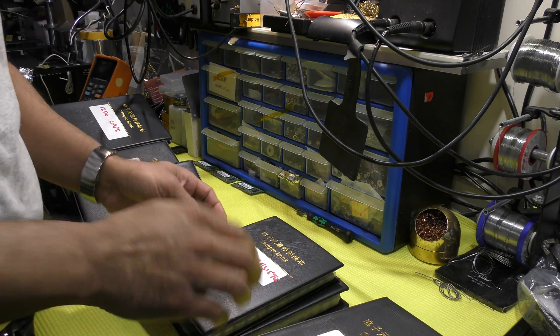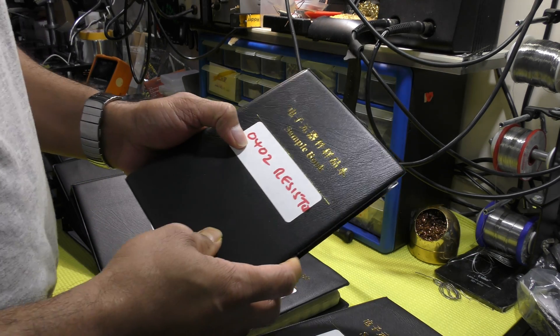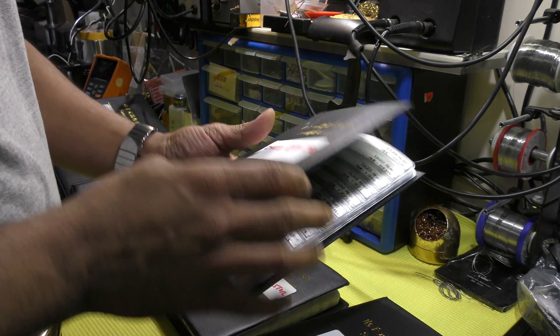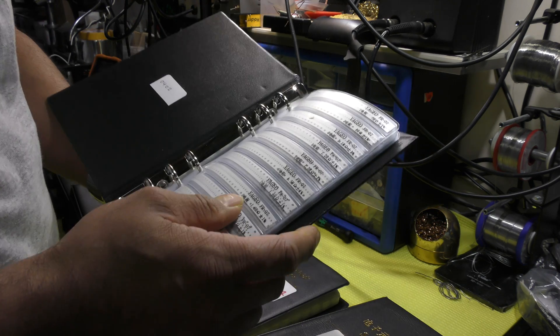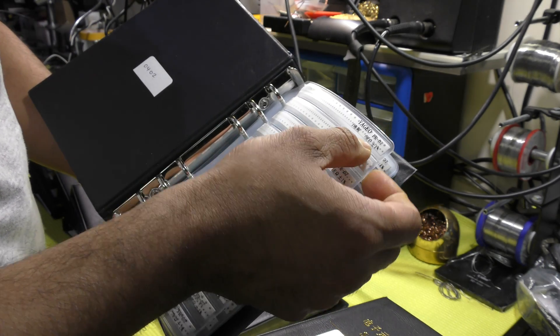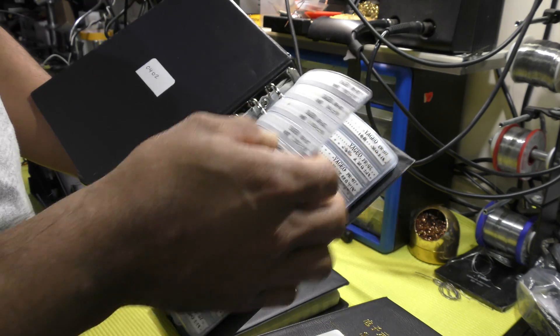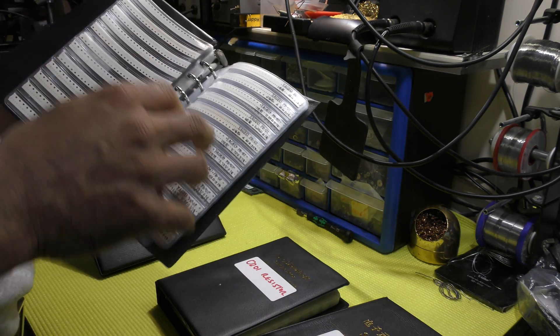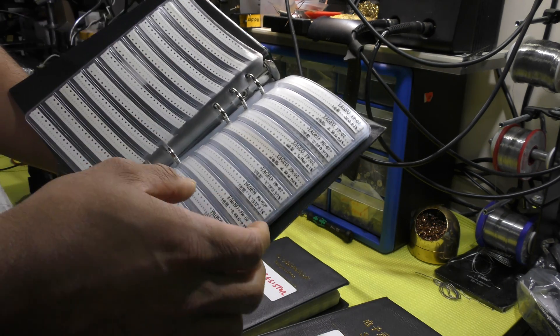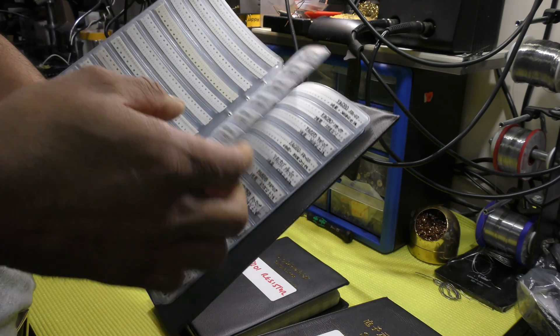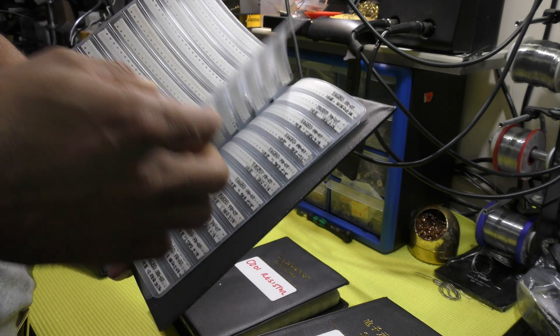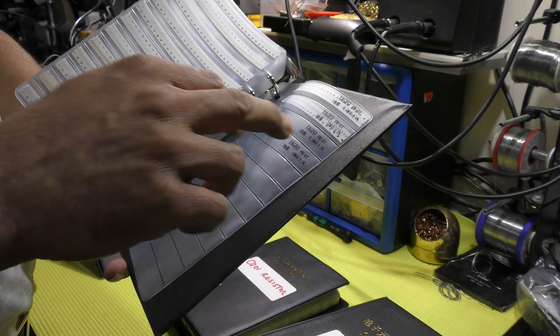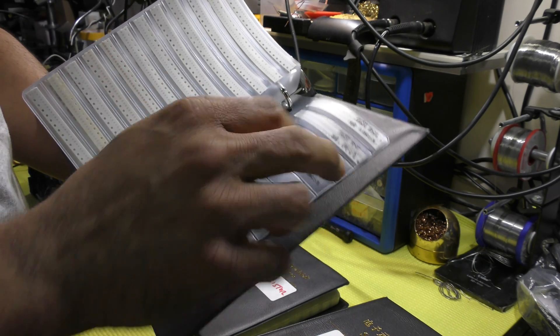Next one up, 0402 package. Again, the value starts from 0 ohm and now we're getting into tiny components, very tiny components. All the way up to 10 mega ohms.